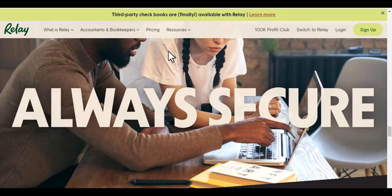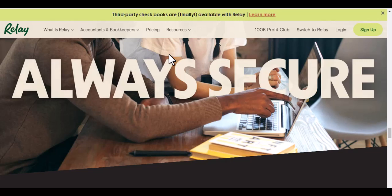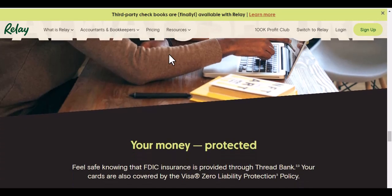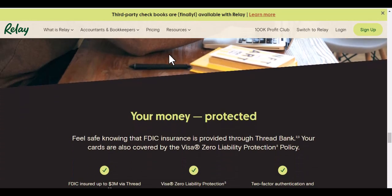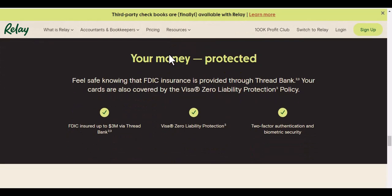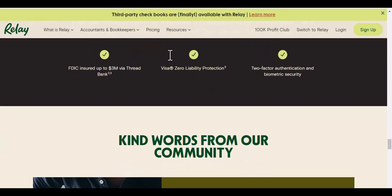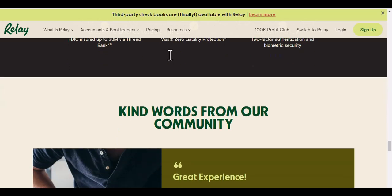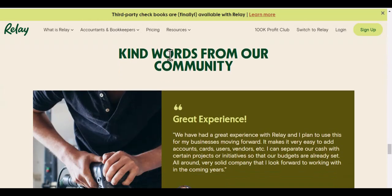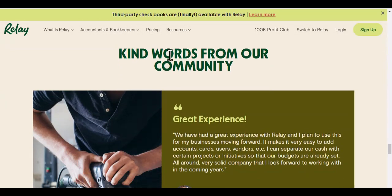In addition to the information in the video, here are some other things to keep in mind about increasing your relay bank transfer limit. The maximum relay bank transfer limit is $50,000 per day. You can increase your limit up to $50,000 by providing additional documentation to relay. You can also increase your limit by using relay for business purposes. If you're having trouble increasing your limit, you can contact relay support for help. I hope this information is helpful. Thanks for reading. We'll see you next time.